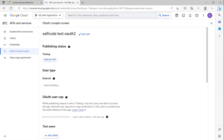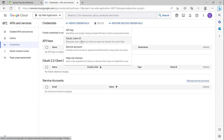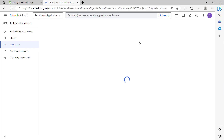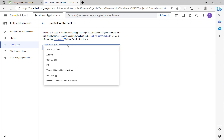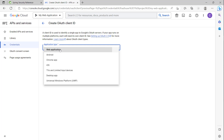Now after we set up the OAuth consent screen, we click Credentials and then Create Credentials to set up the Google Client ID and Google Client Secret. Because we are using OAuth, we choose OAuth Client ID.